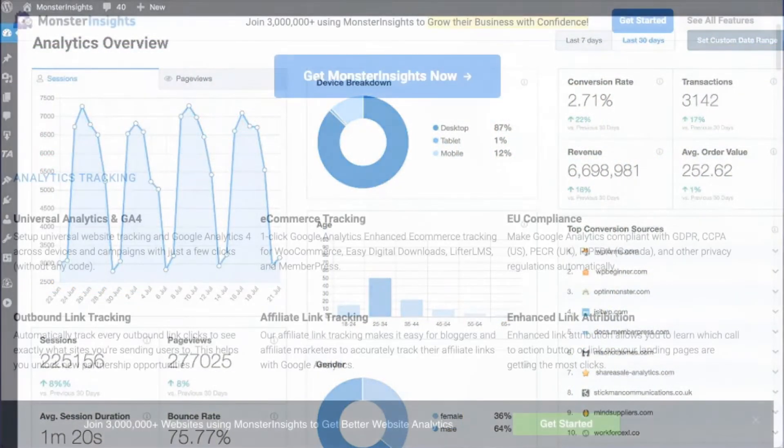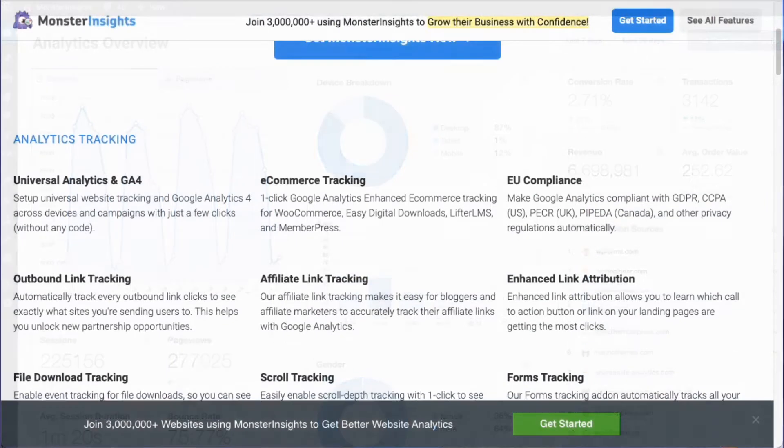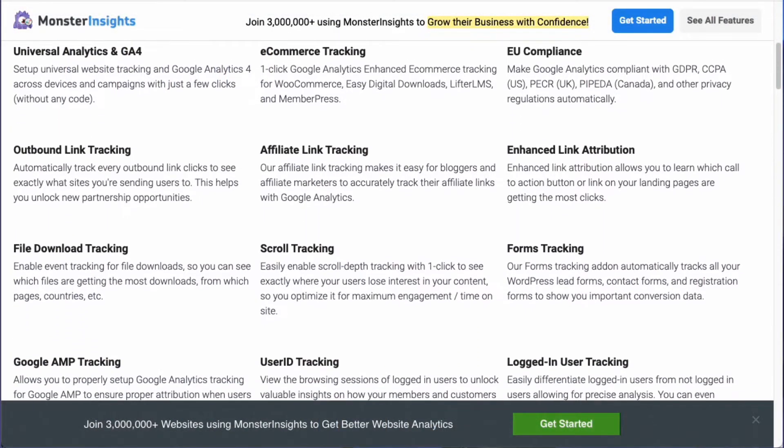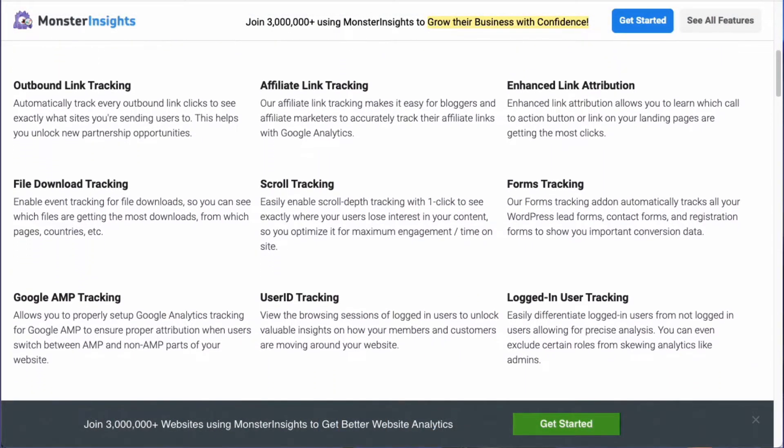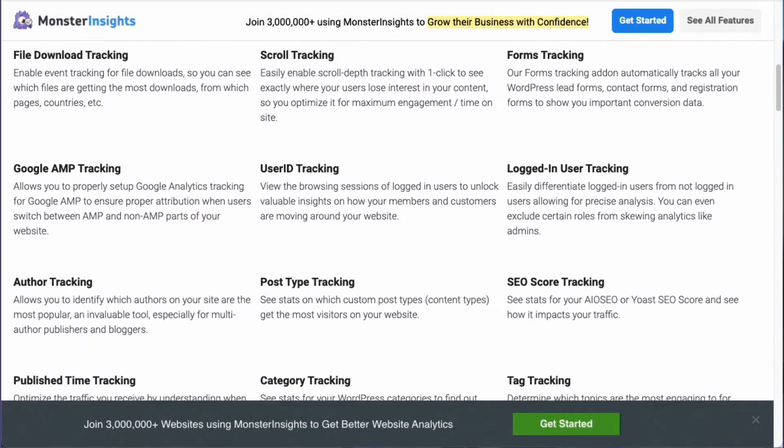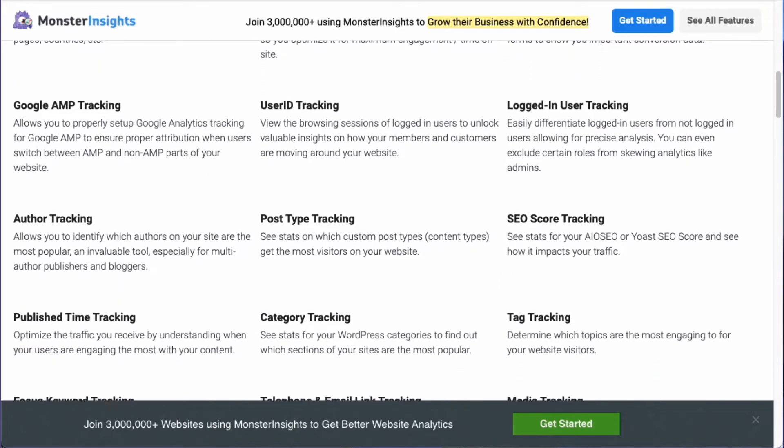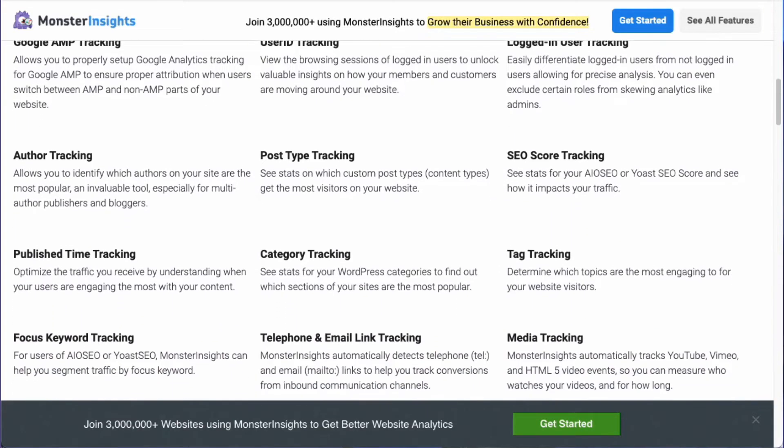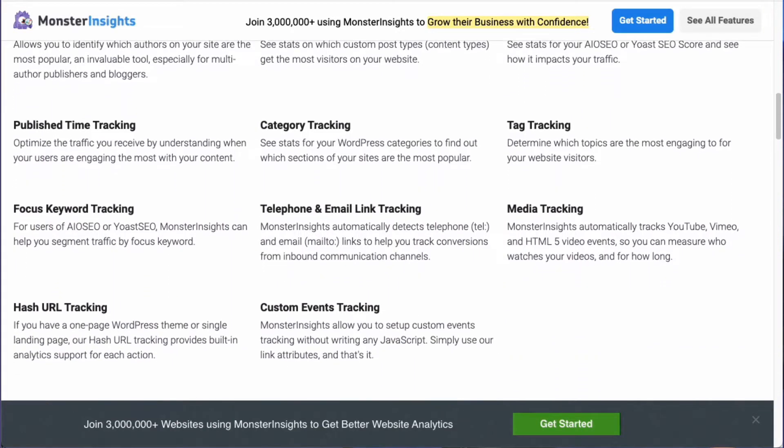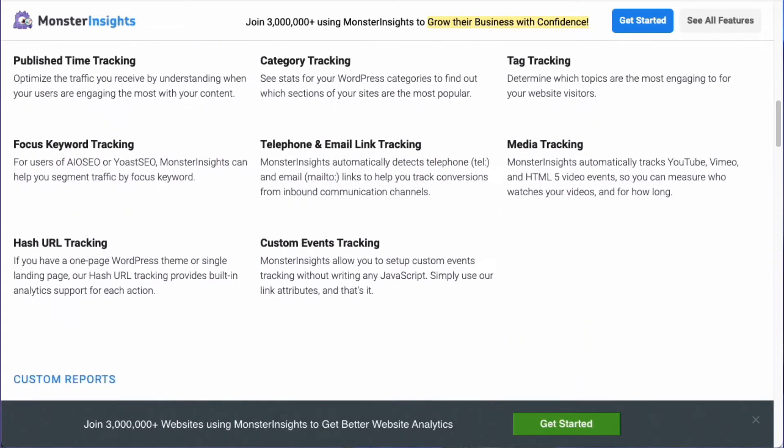Plus, with a click of a button, you can set up sophisticated tracking features like media tracking, event tracking, e-commerce tracking, and you can track forms, custom dimensions, outbound links, and a whole lot more.